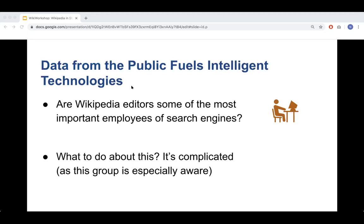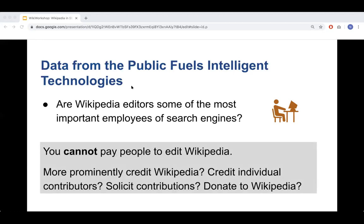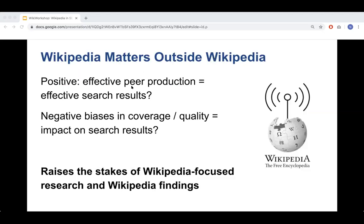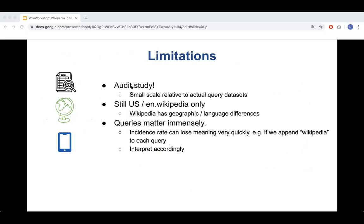This reinforces that Wikipedia matters outside Wikipedia. On the positive side, any research you do to help improve biases in Wikipedia will affect the users of search engines — nearly everyone using the Internet. On the other hand, any negative things like uncovered biases will also propagate through search engines, raising the stakes of the research. Limitations include: this is a small-scale audit study, we don't have Google's actual data, and this is still US and English only.